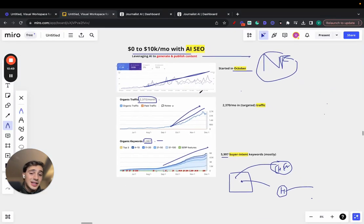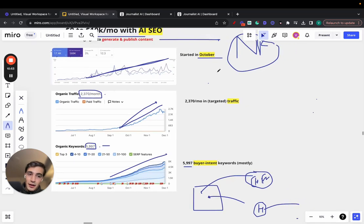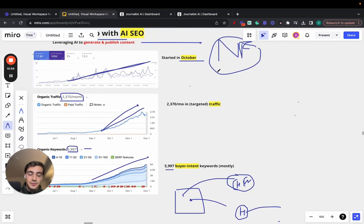So yeah, that's essentially it. That's how we did it using AI, leveraging AI tools.